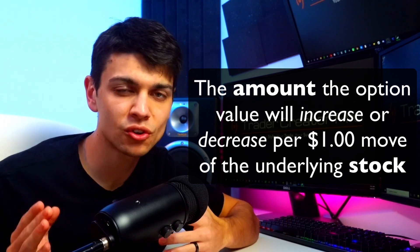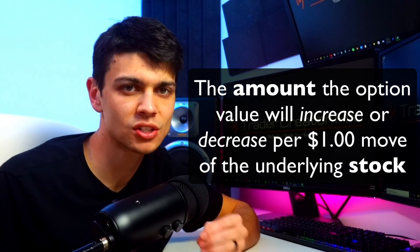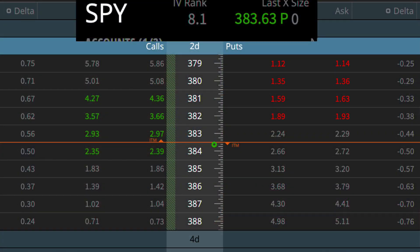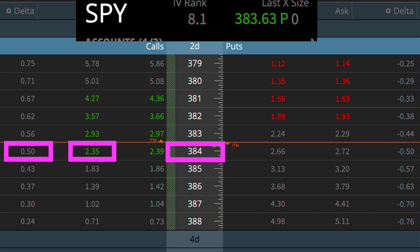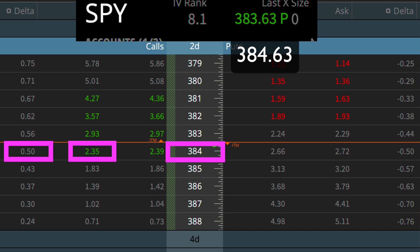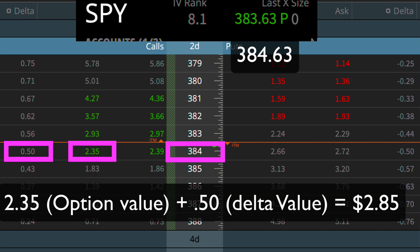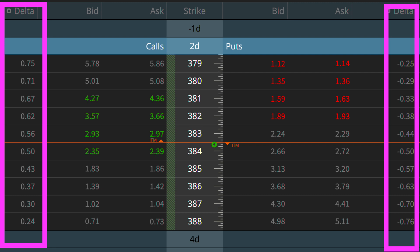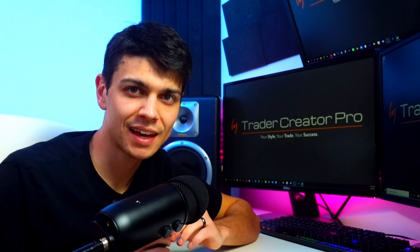The other way Delta can be viewed is as the amount the option contract will increase or decrease if the underlying stock moves $1. For example, in this options chain SPY is at $383.63 and the $384 strike price is the closest at-the-money contract, sitting at $2.35. The Delta is at 50 cents, so if SPY goes up to $384.63 the options contract will then be worth $2.85. You can actually see this on the options chain as the Delta number is about the difference between each contract on SPY, since SPY strikes are a $1 increment.